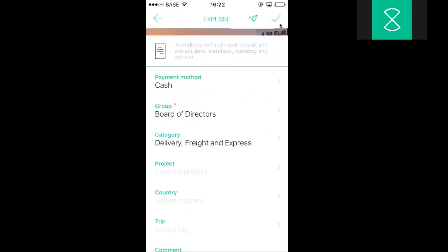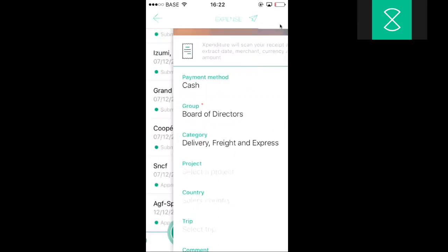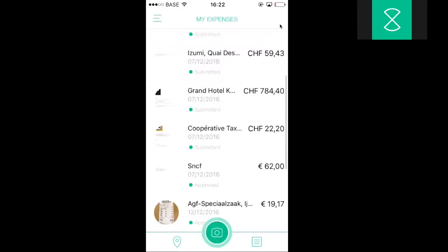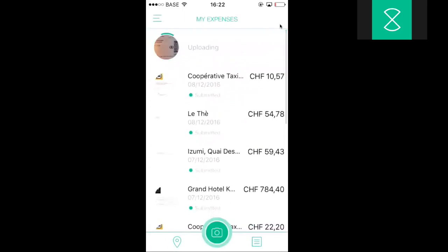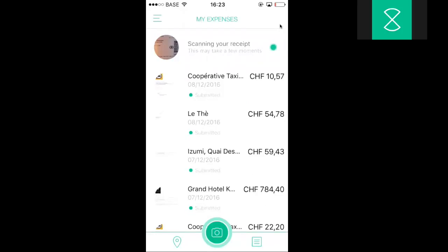Next I'll just click the check sign and Expenditure starts uploading the expense. Once the expense was uploaded into our platform, Expenditure will start scanning the expense. This will take two to three minutes. Meanwhile Expenditure will read out the merchant, the amount, the currency, and the date. There's no need for me to wait. I can either add a new expense or just close the app.